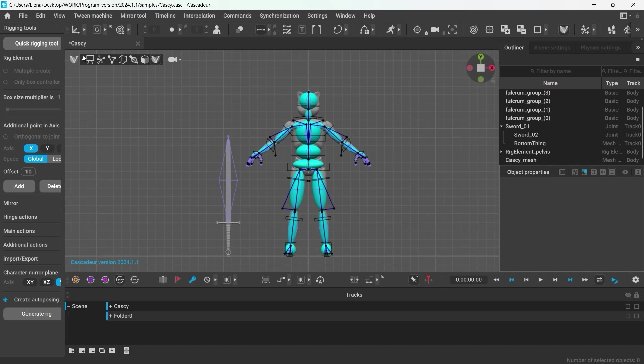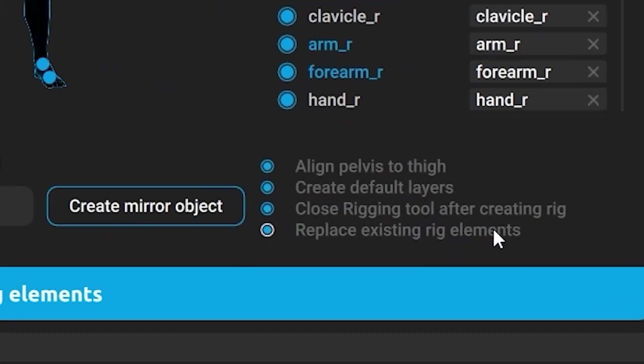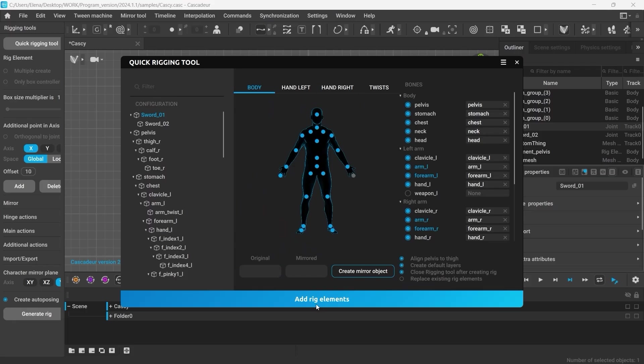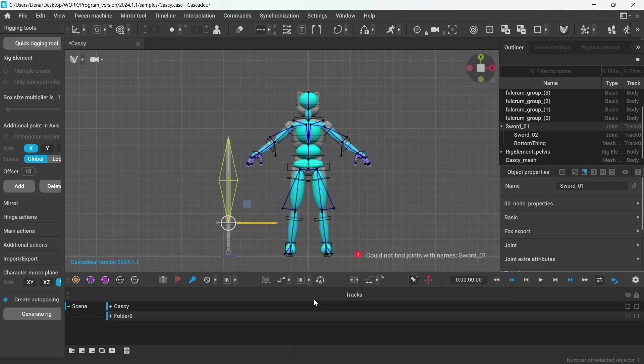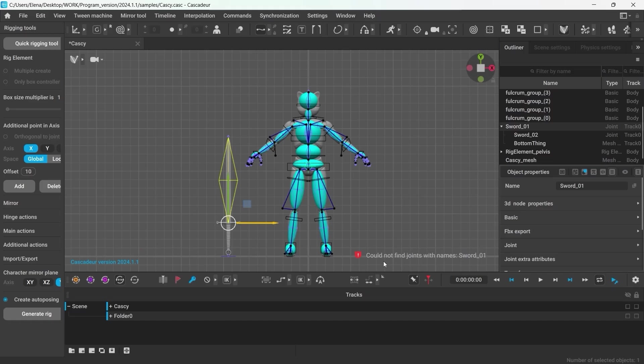Now let's make the rig controllers for the sword. You can use the quick rigging tool to create them by simply dragging the joints onto the character's weapon slot. I will also disable this option here, so that the quick rigging tool would not replace the existing rig elements. And click Add Rig Elements. And if you get this error, that will likely mean that the joints that we created have not been added into rig info of the current scene. So let's fix that.